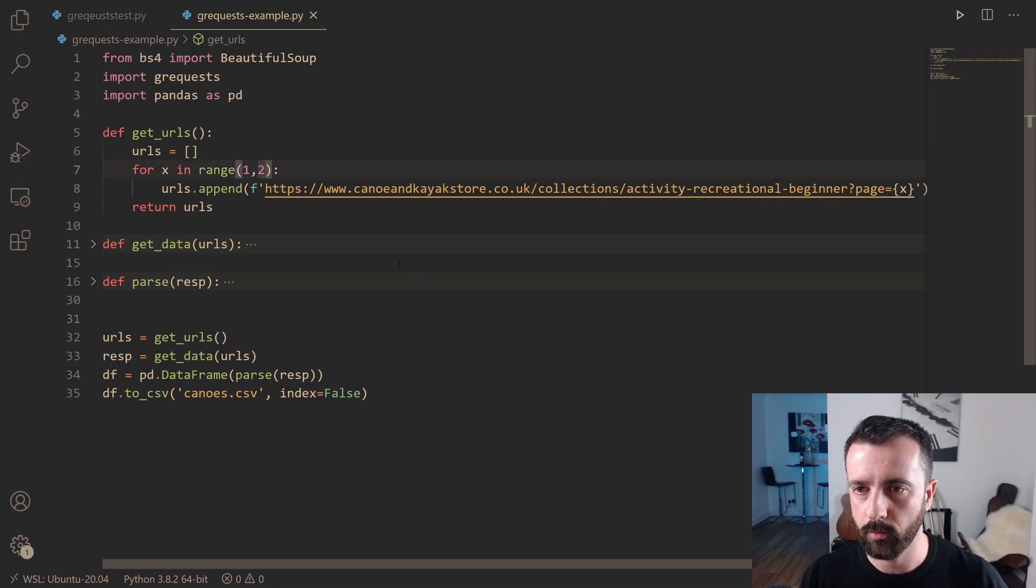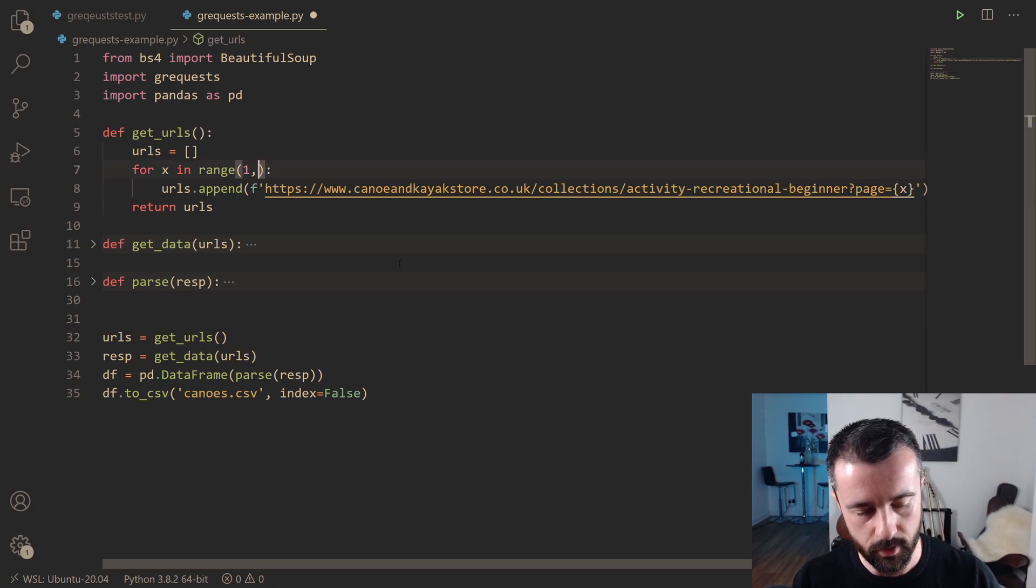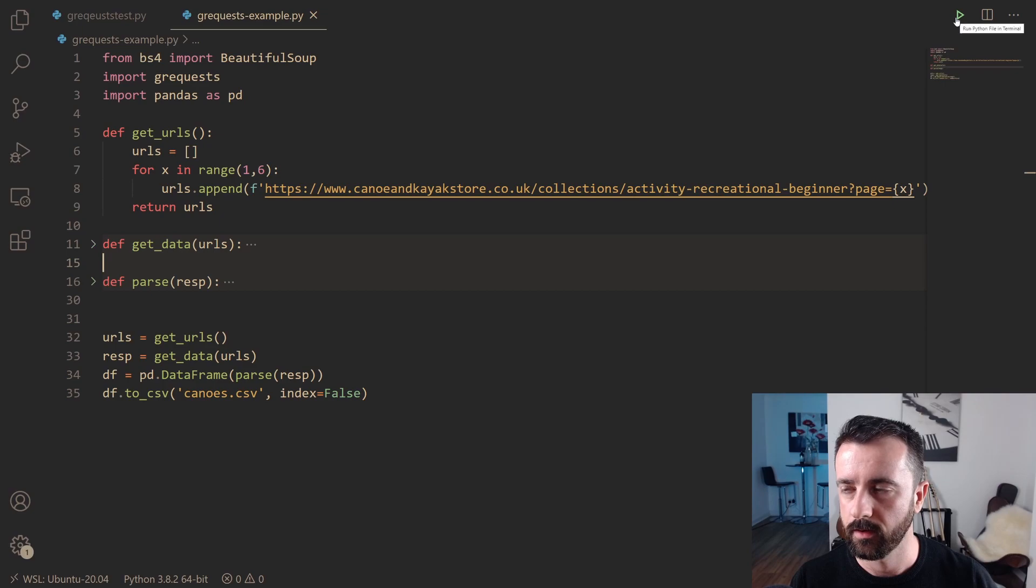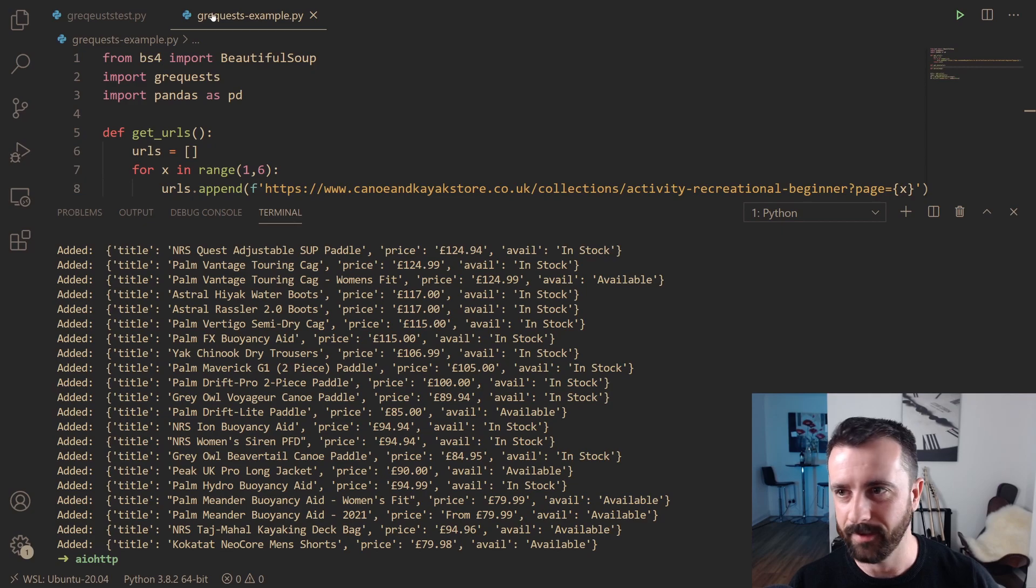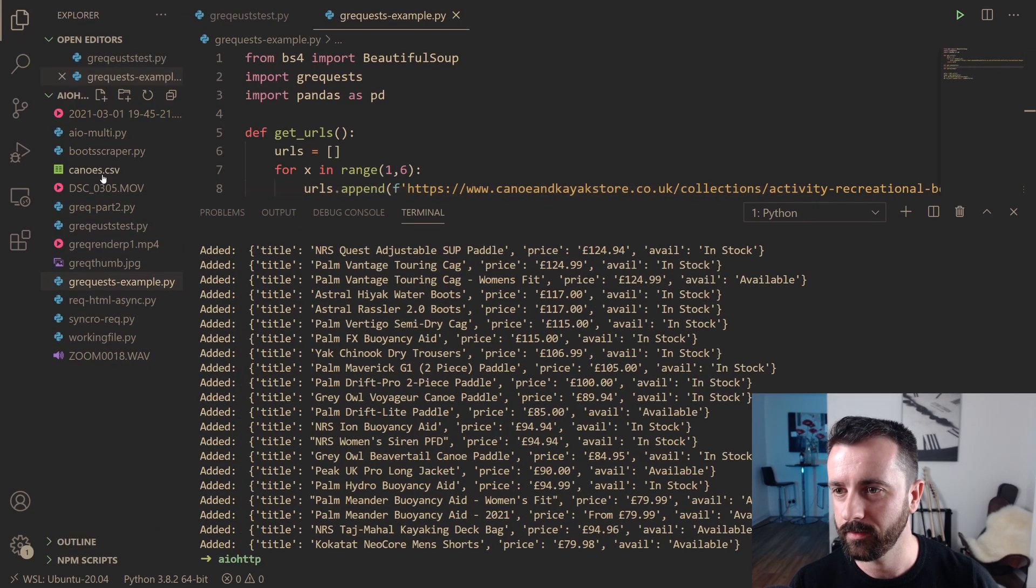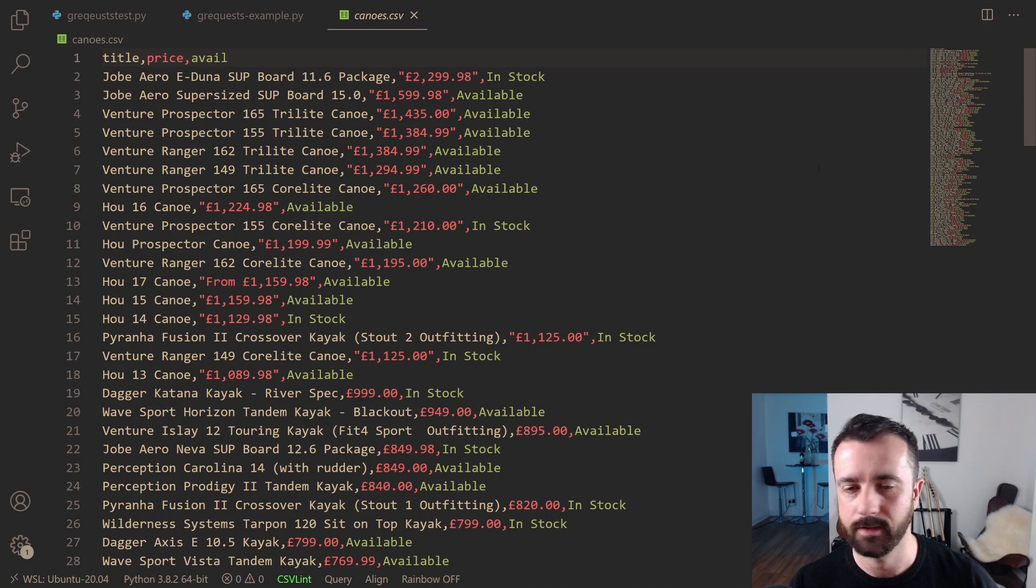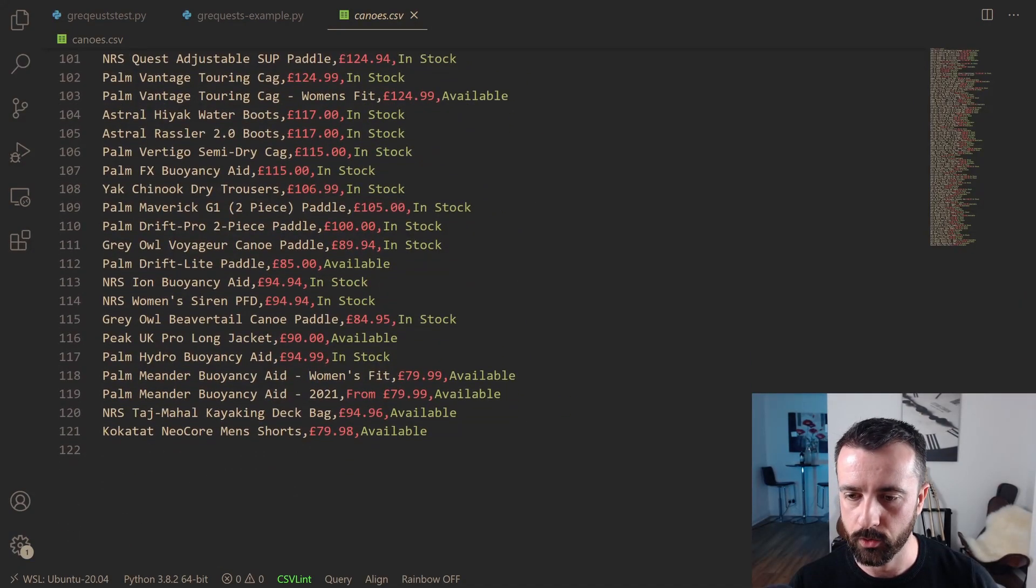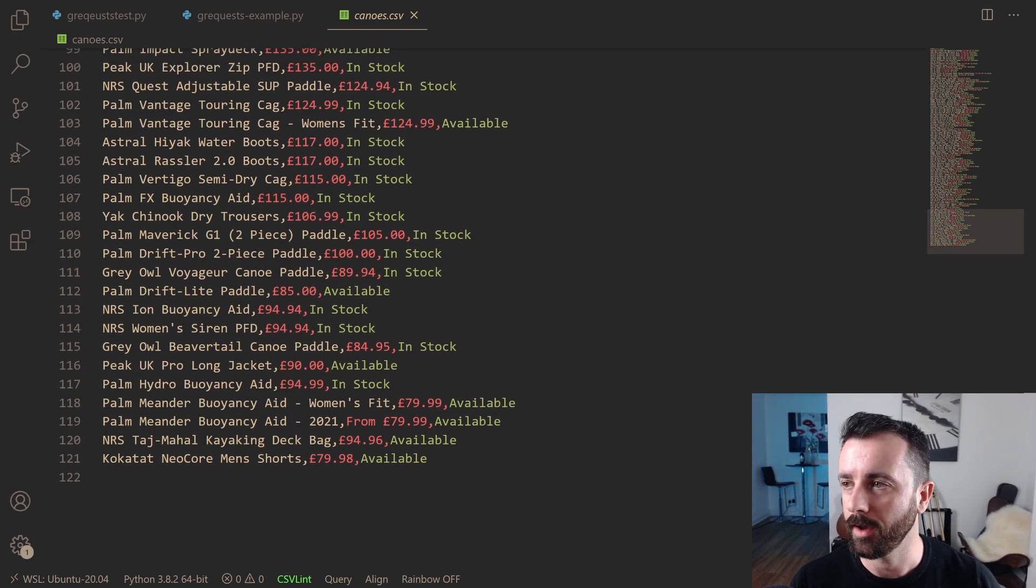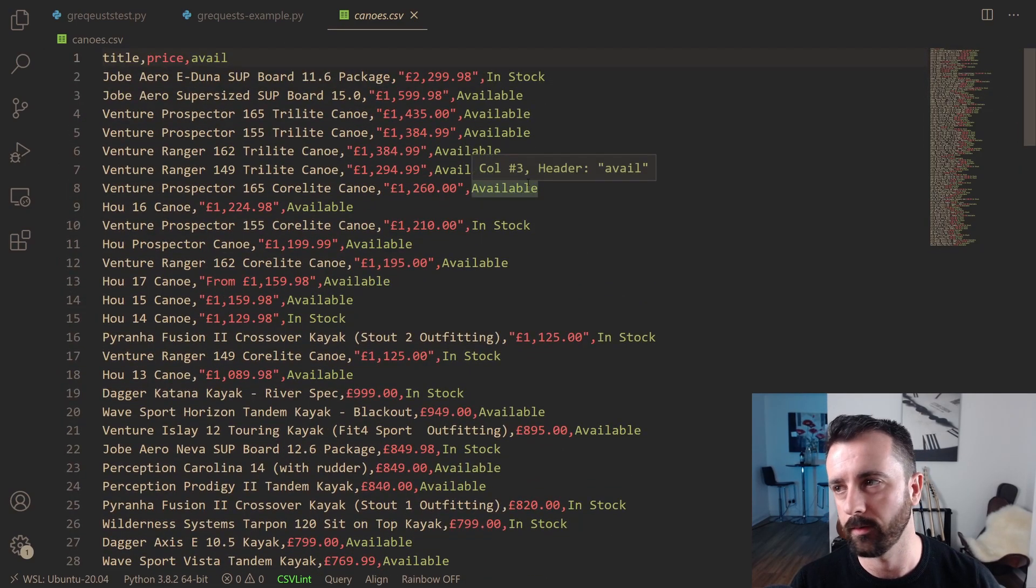Let's generate a few more pages of information. Let's do up to six, do one to six, and we'll run this and we should get all of that data back almost instantly. There we go. And now we should have all that in our CSV file, canoes dot CSV. And that was 120 products scraped in, I don't know how long, a second or so. We don't even need to time that to know that that was super quick.